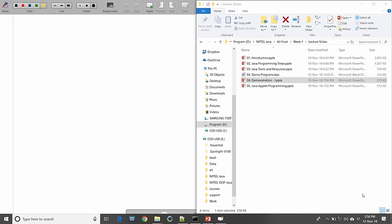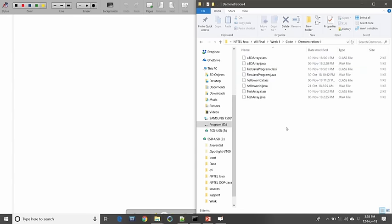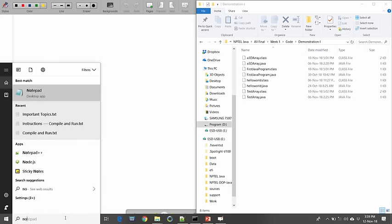For example, in this case we have created one directory; the name of the directory is nptljava, all final week one, code demonstration one. Today we created a project directory called demonstration one. You can create your project directory anywhere in your machine, in any drive. Once you do that, you will be able to create your program, compile your program, and execute your program.